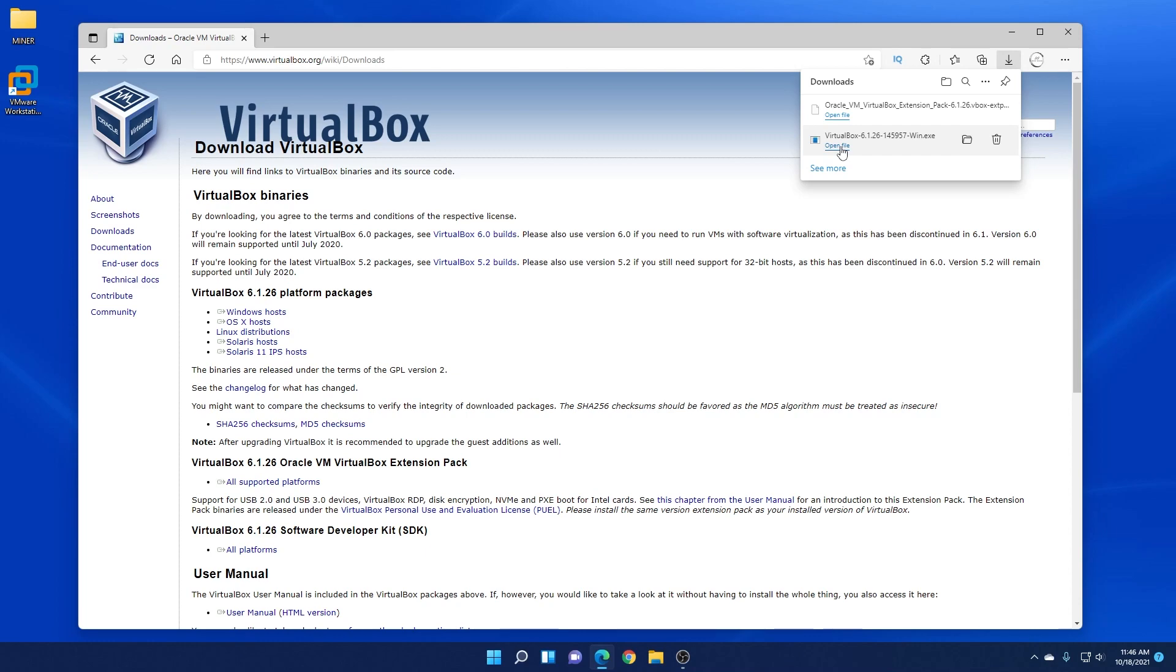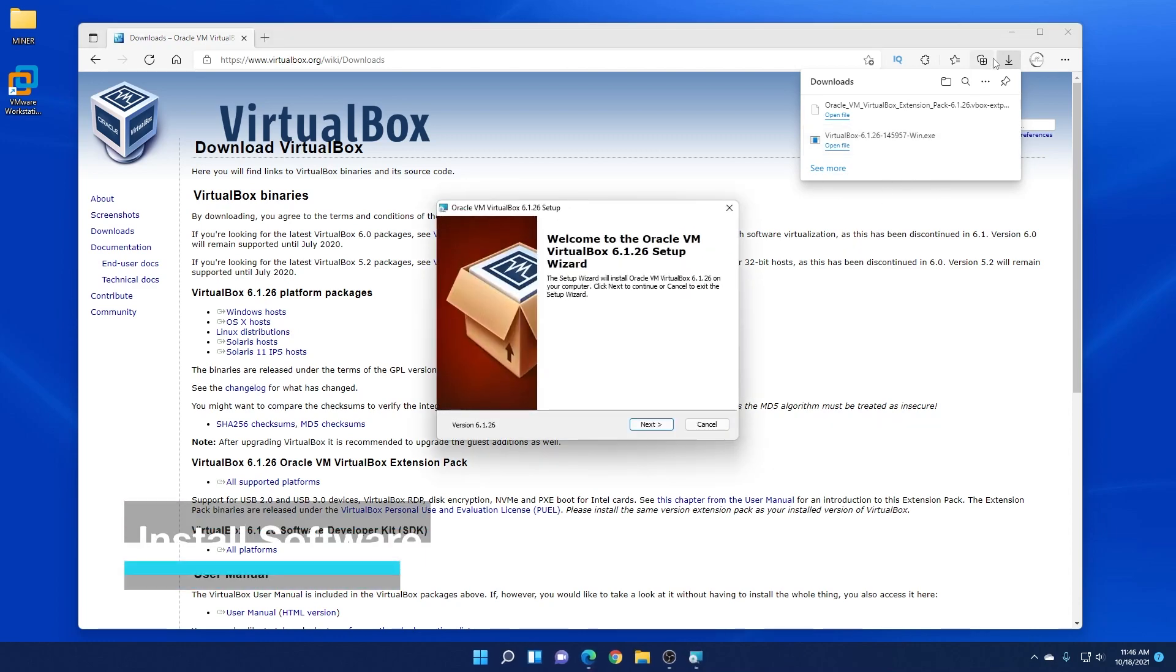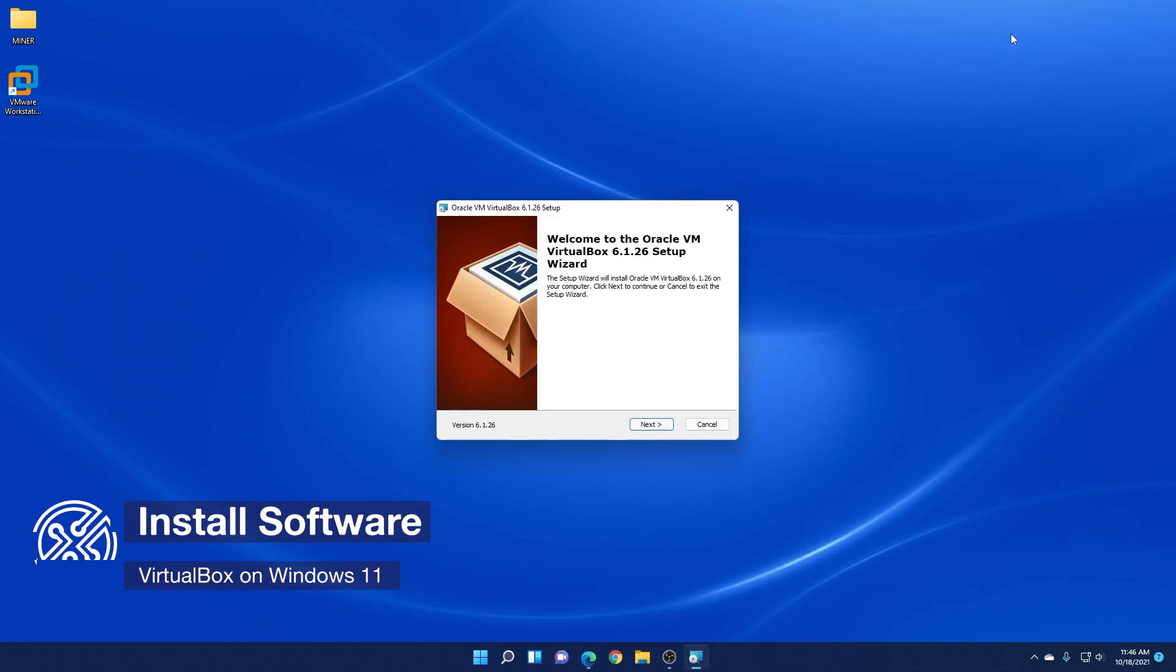So we have it complete. We can click on open file and it'll execute this file right now for us. And we'll begin our installation. Let me just minimize our browser so you can see it properly.